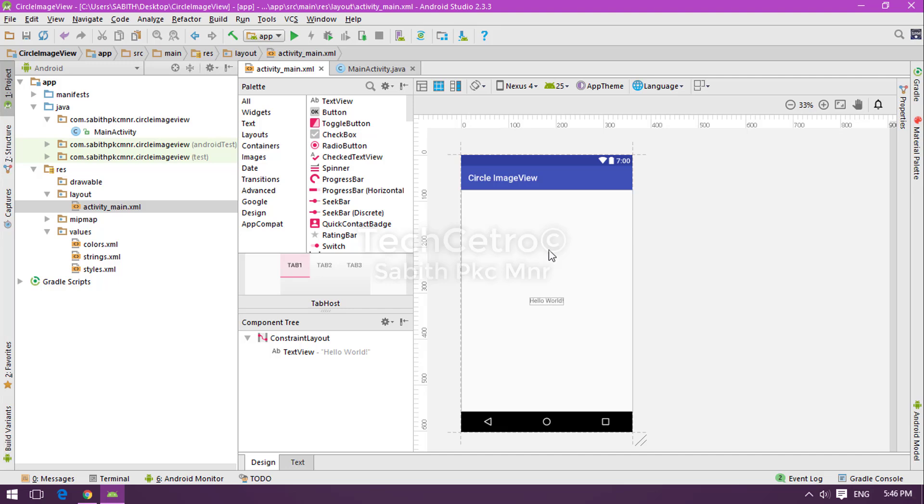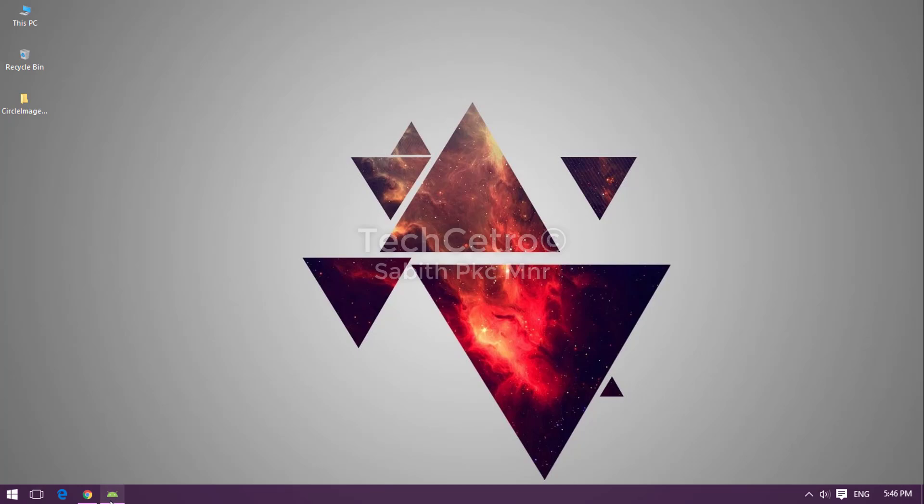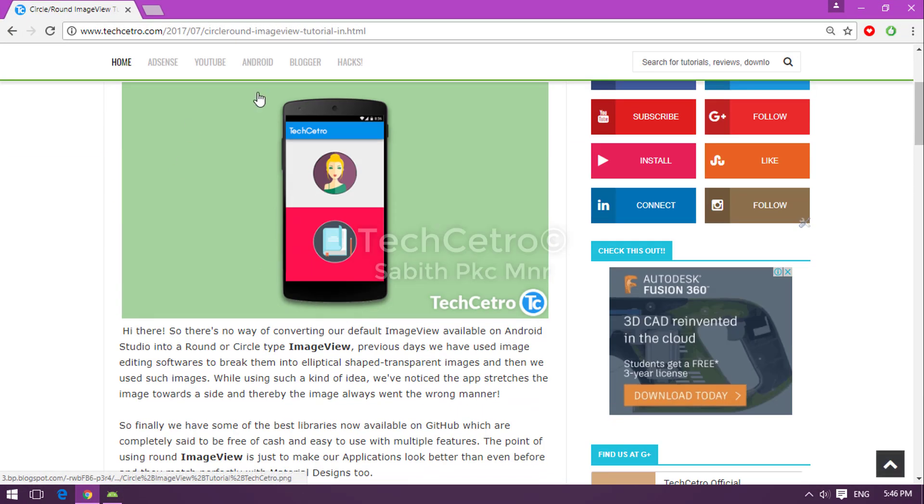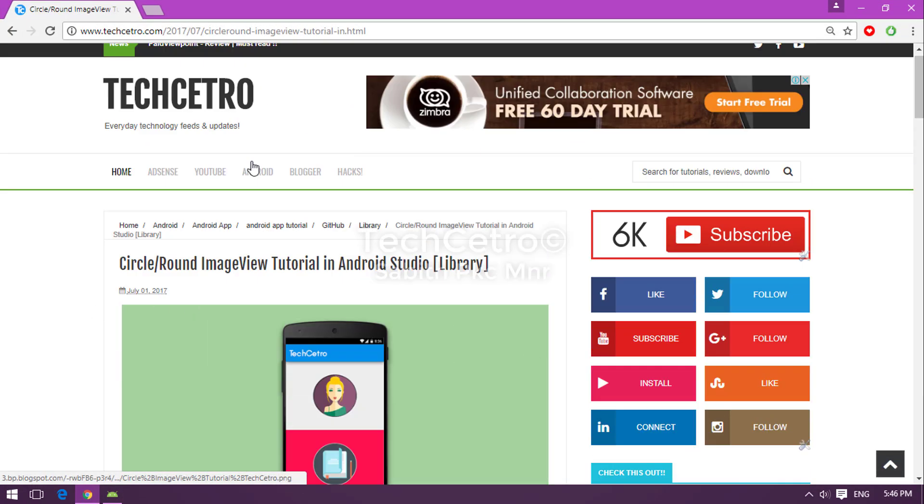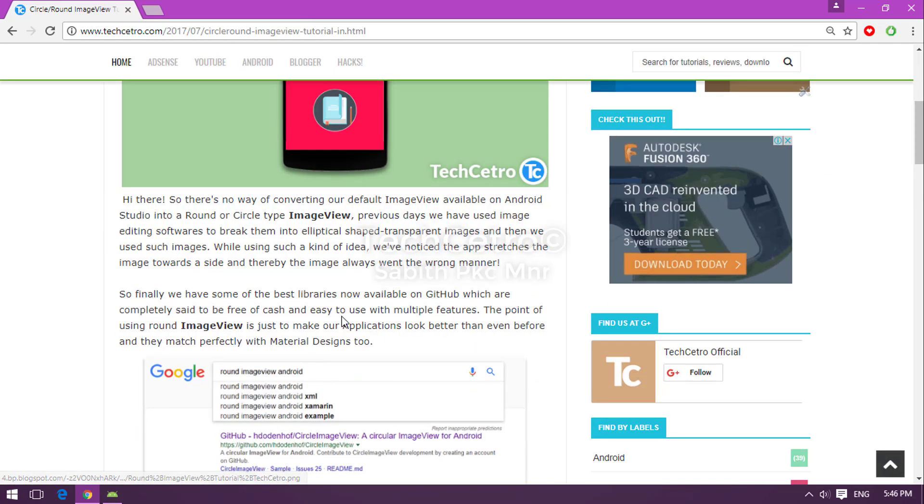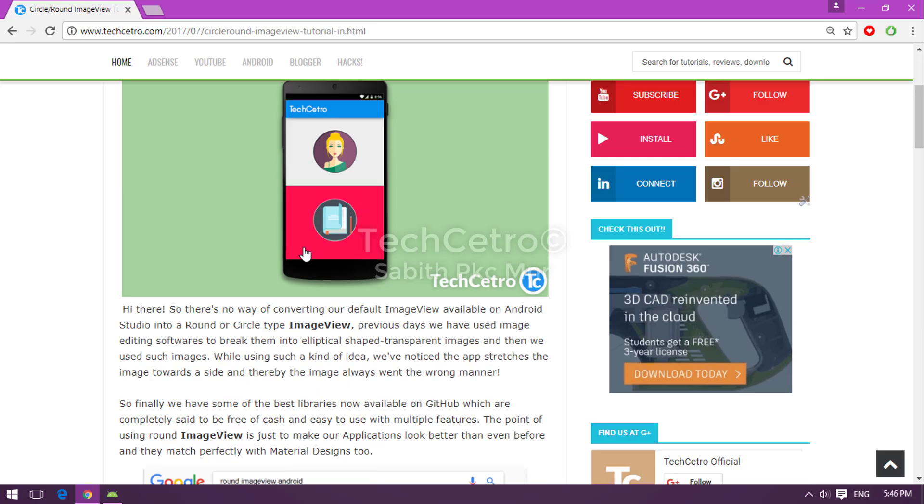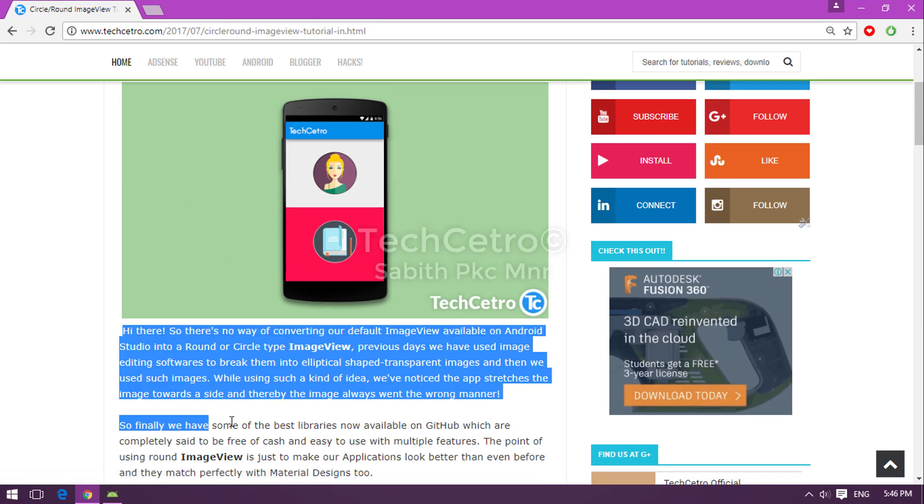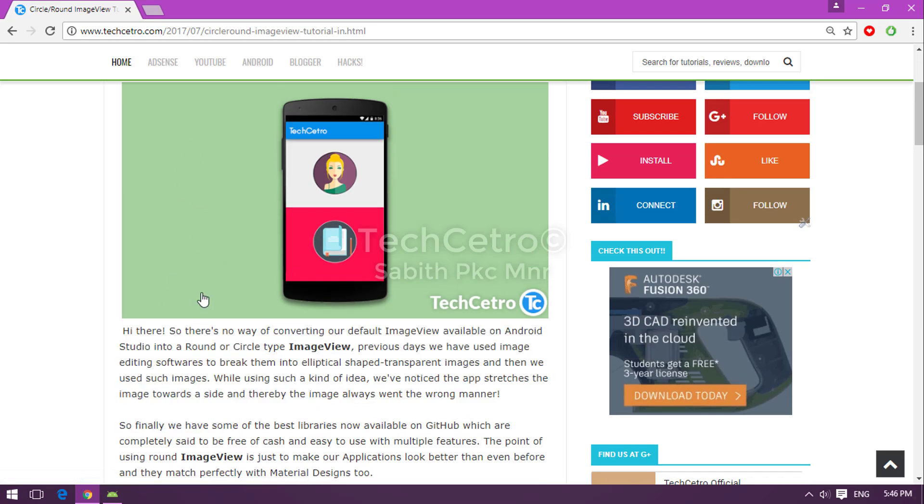Today on my website I have already posted about one of the round ImageView libraries. The link will be in the description below this video and you can easily go and navigate into that page. Once you are in the page, if you want you can read all the reviews.